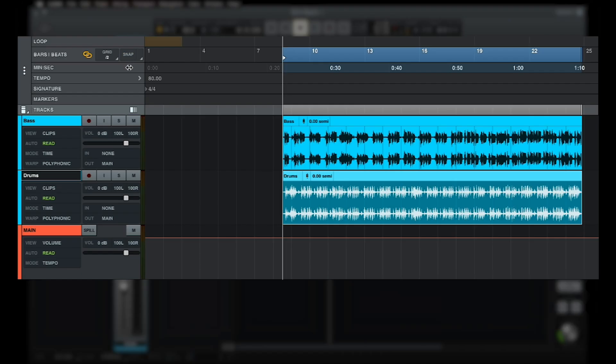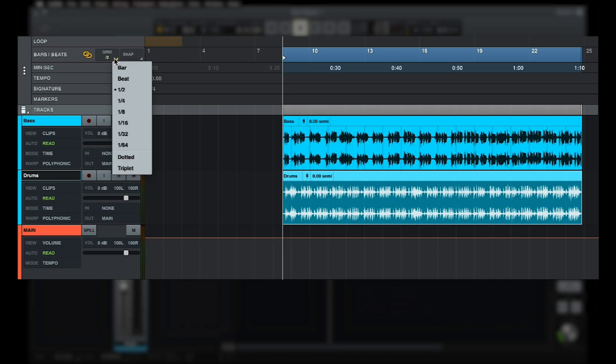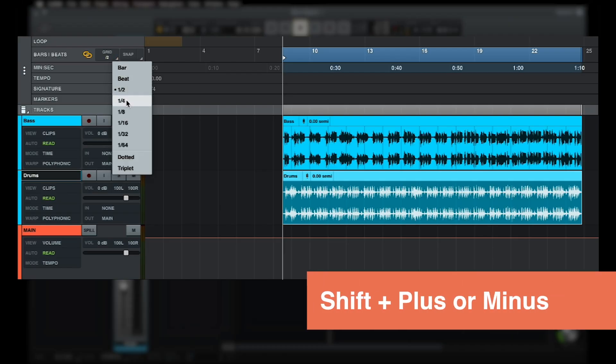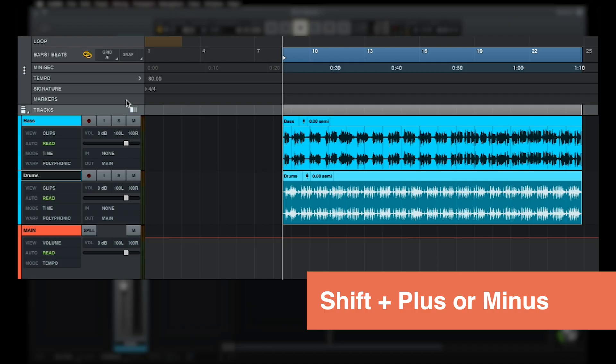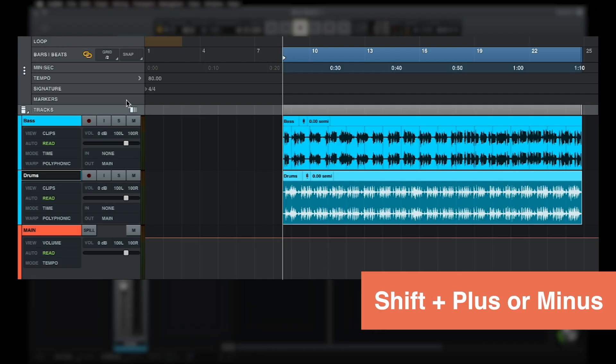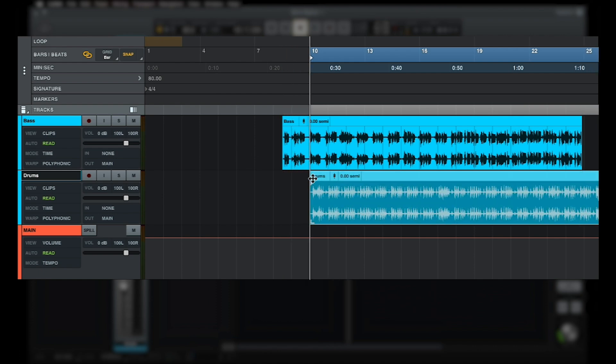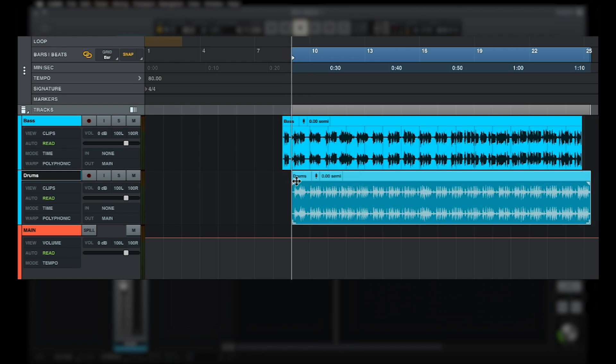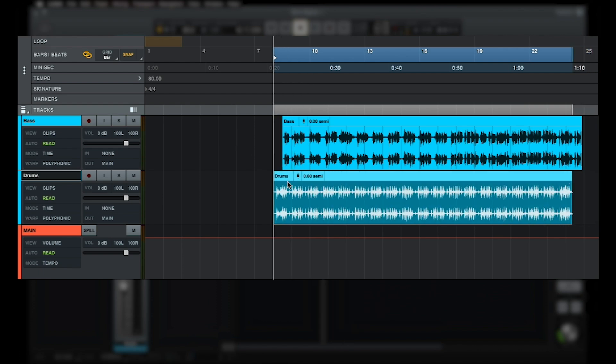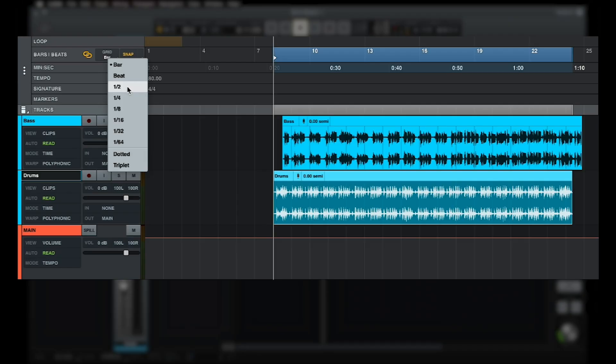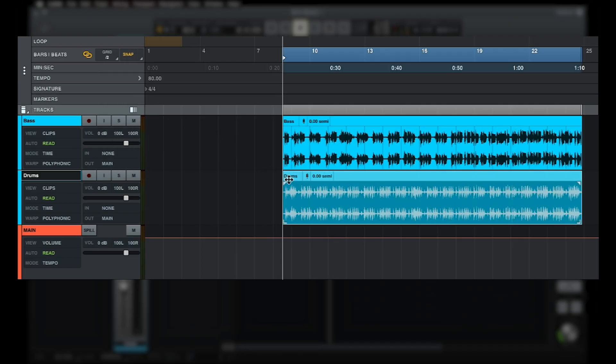The current grid value is set using the grid menu next to the snap button. To select a grid value, either click on the grid menu and select a value, or hold down the shift key and use the plus or minus keys to cycle through the values. For example, if I set the grid value to bar and enable snap, clips can be moved through the timeline in one bar increments. If I set the grid value to half bar, clips can be moved in half bar steps and so on.